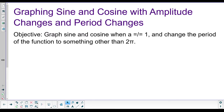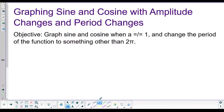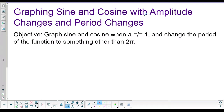Hey, what's up my little bag of bees? We are going to continue talking about graphing sine and cosine today. We're going to just make it a little bit more complicated. And I know it's already pretty complicated — already a little confusing. What do you mean waves? What do you mean period? But we're going to make it just a little more complicated today.